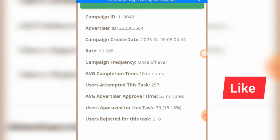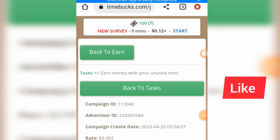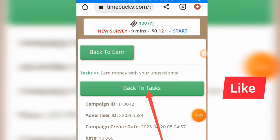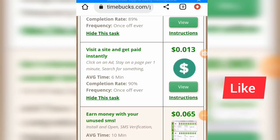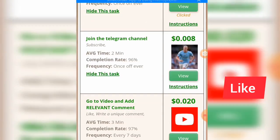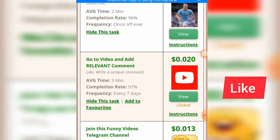Let's go back to tasks. Now this one here says 'Go to video and add a relevant comment' — this task requires you to comment on a particular video. That is going to pay $0.020.